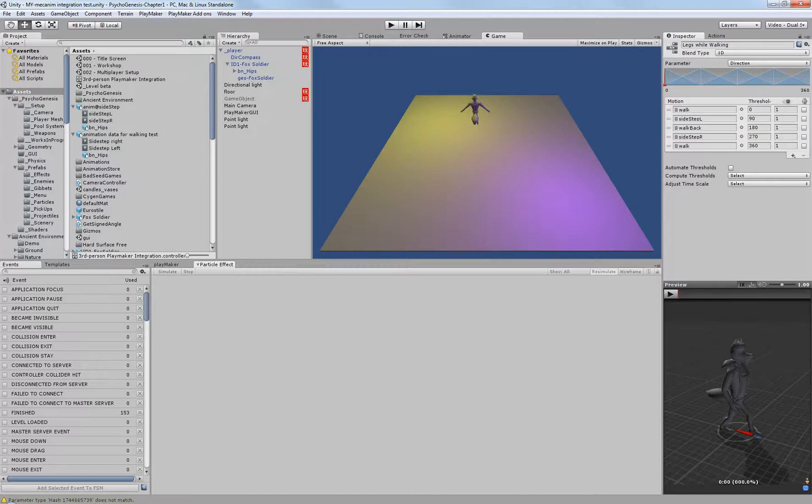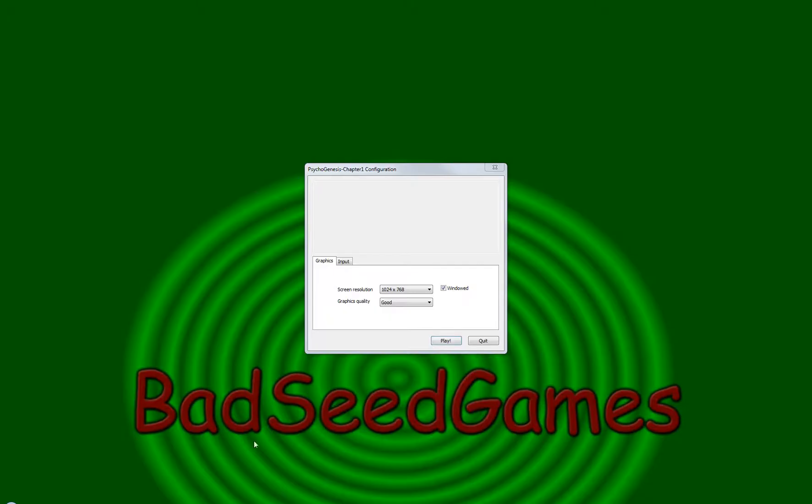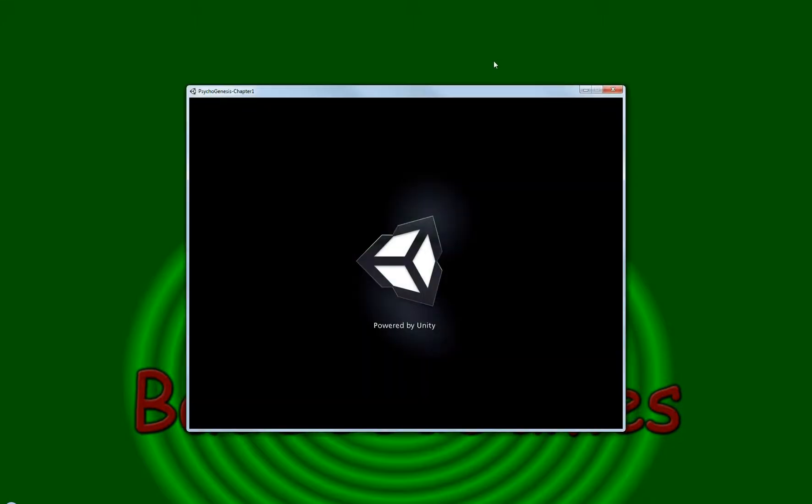Excuse me one moment, I'll boot up a build so I can show you. Okay, so let's get this started.